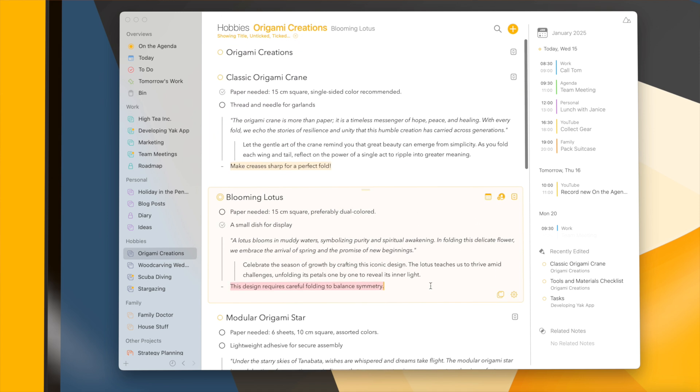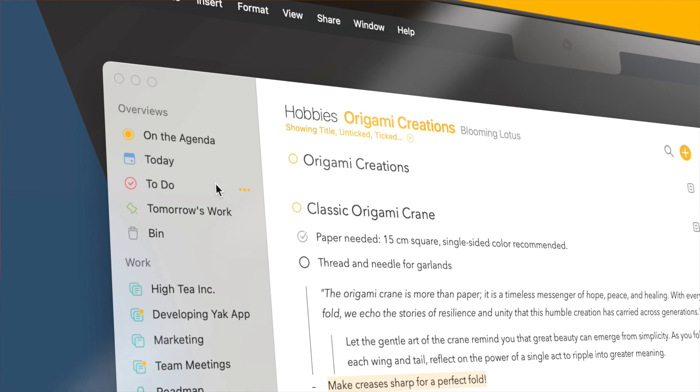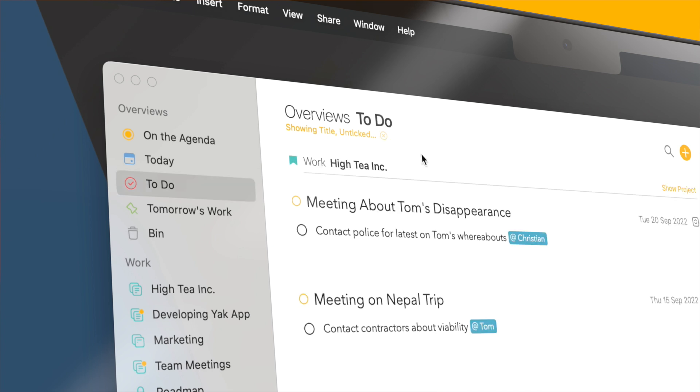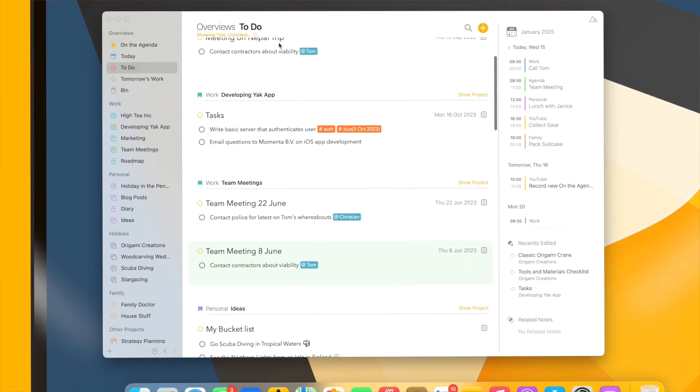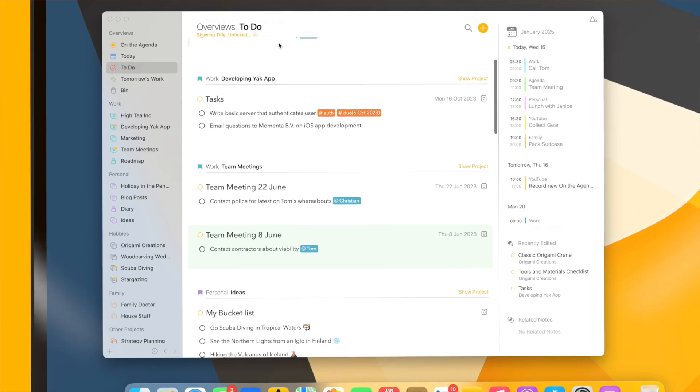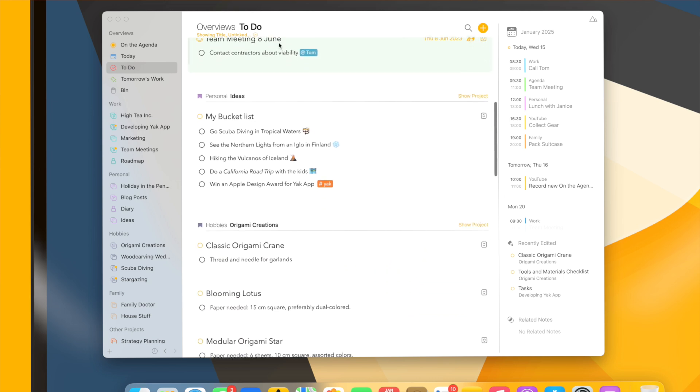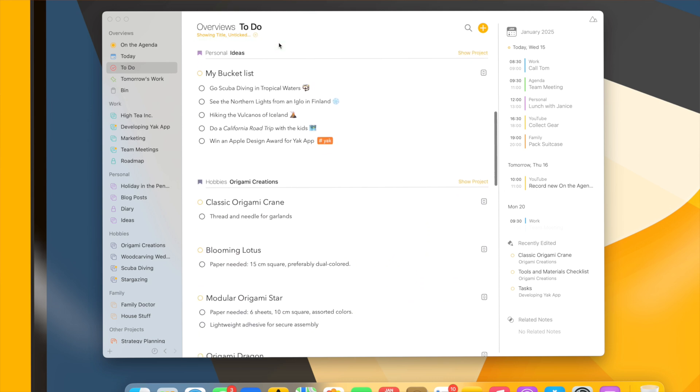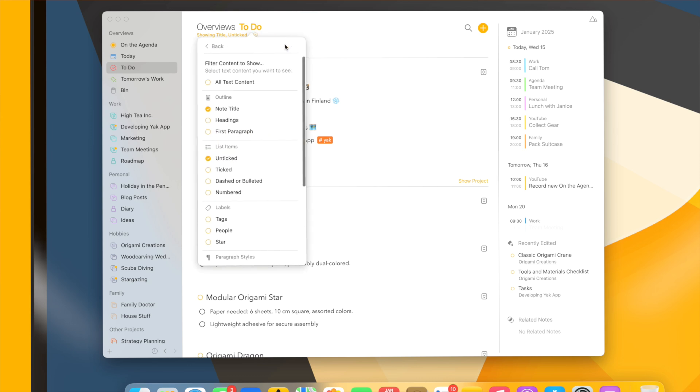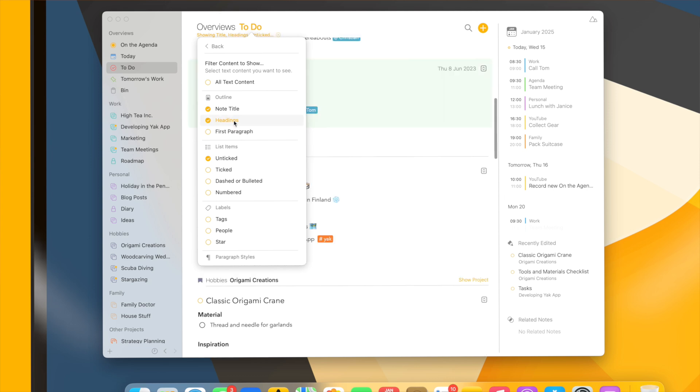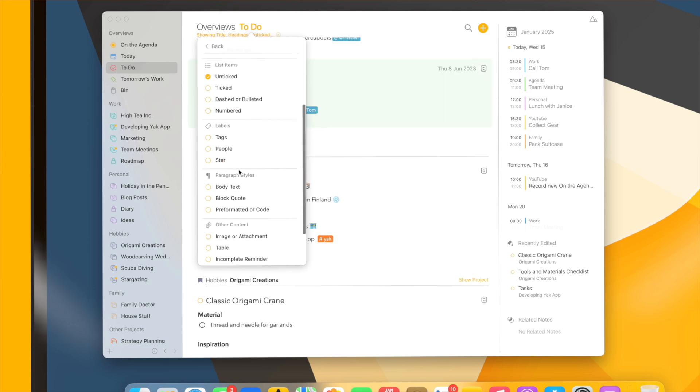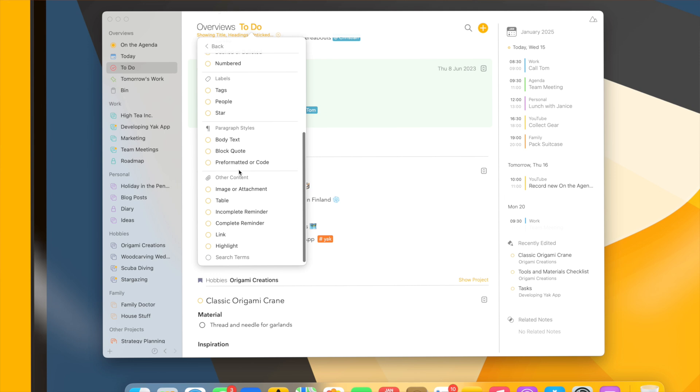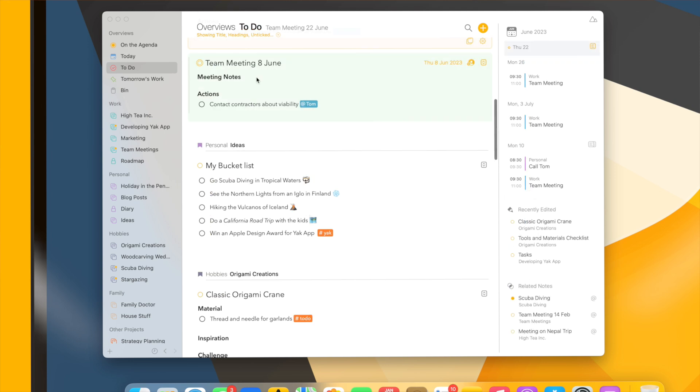Of course this also allows us to finally bring one of the most requested features that we already partially added in Agenda 19, which is the to-do overview. This now by default will only show you those lines that have an unchecked item. But if you want, you can of course change this to any type of setup that you like. For instance, if I also want to show headings besides just the unticked items, or for instance also show the lines with tags that indicate in a different way that this is something I would have to do.